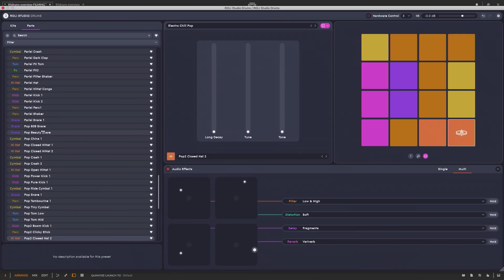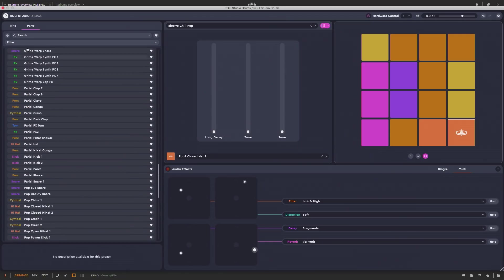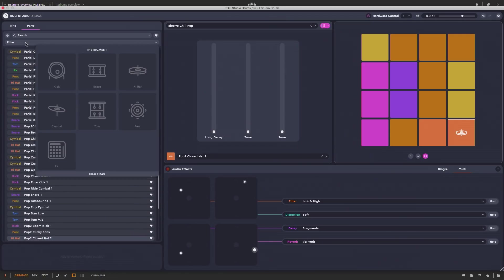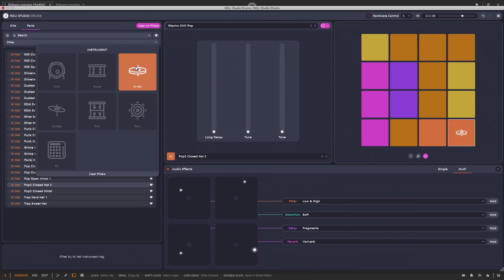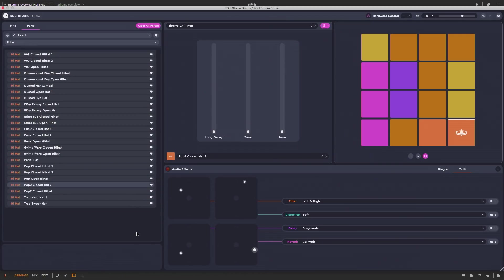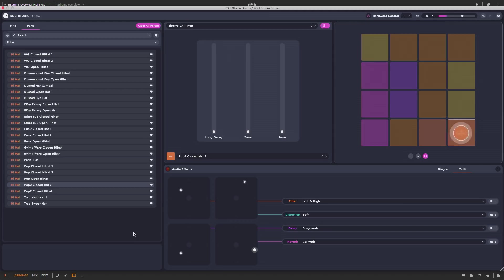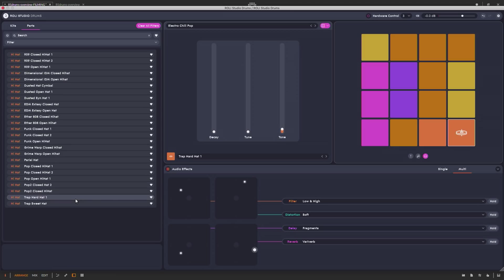Okay, so I really like the default kick and clap sounds from this kit. But I kind of wish my hi-hat had sharper transients so it could cut through the mix a bit better. Fortunately, I can build my own custom kit. Let's see, I can filter the sounds to look at only the hi-hats. Let's try replacing the pop closed hat 2 with the trap hard hat 1.